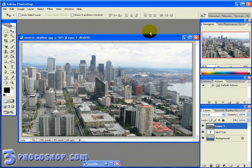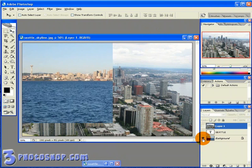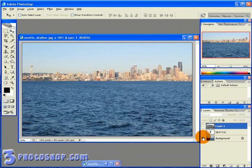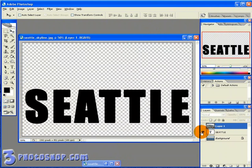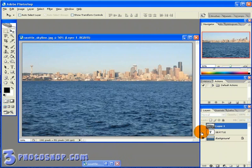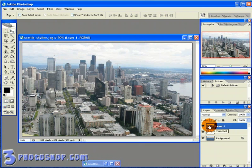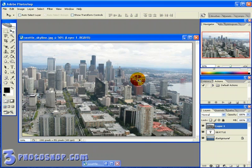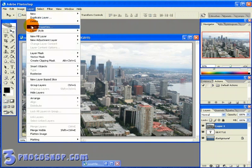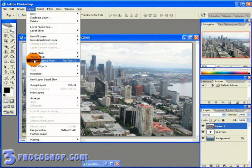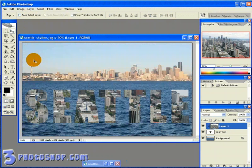Now we're starting to build up a few layers over here in the layers palette. We've got our background layer, our text layer, and now our layer we want inside the text. We can put it inside the text by first of all making sure it's active inside the layers palette, and then coming up here to the Layer menu and selecting Create Clipping Mask.